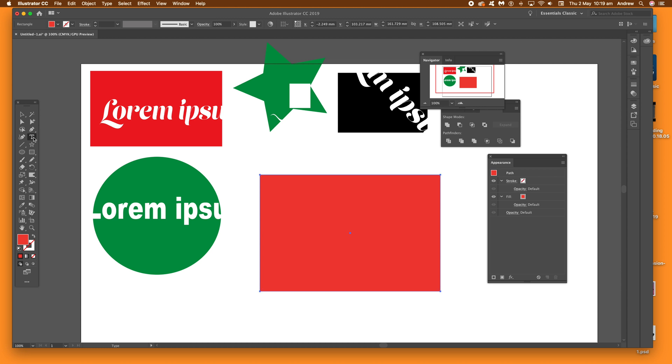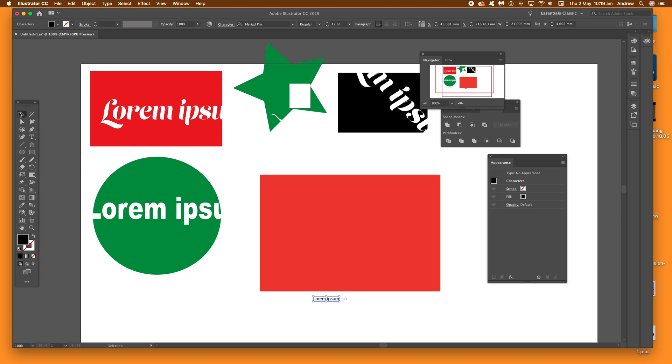Then just go to the type tool, type something, or just use lorem ipsum.